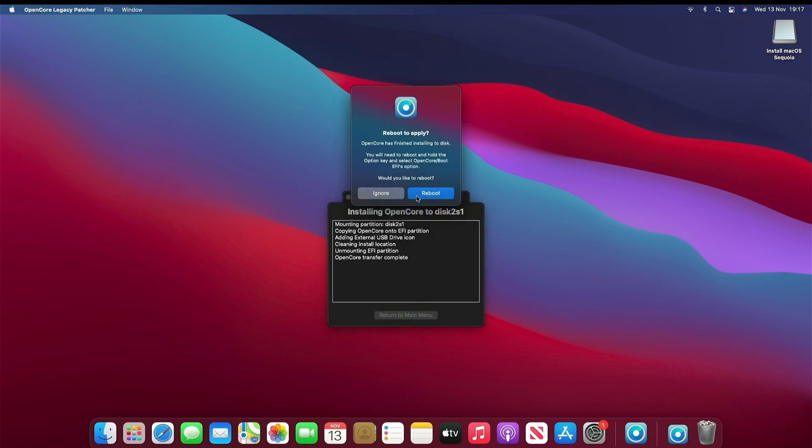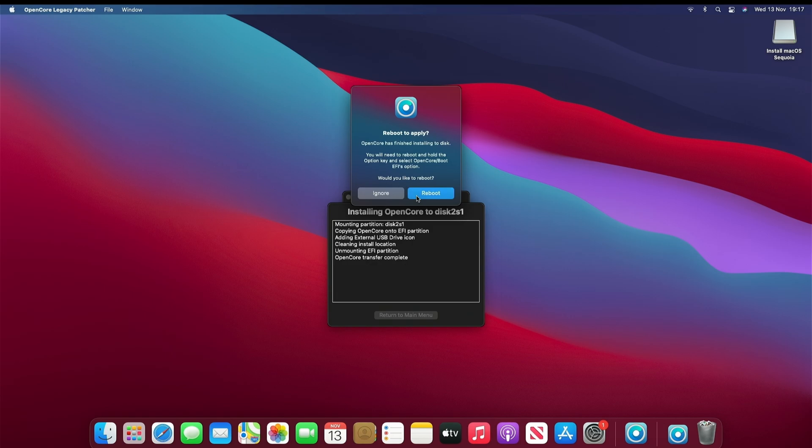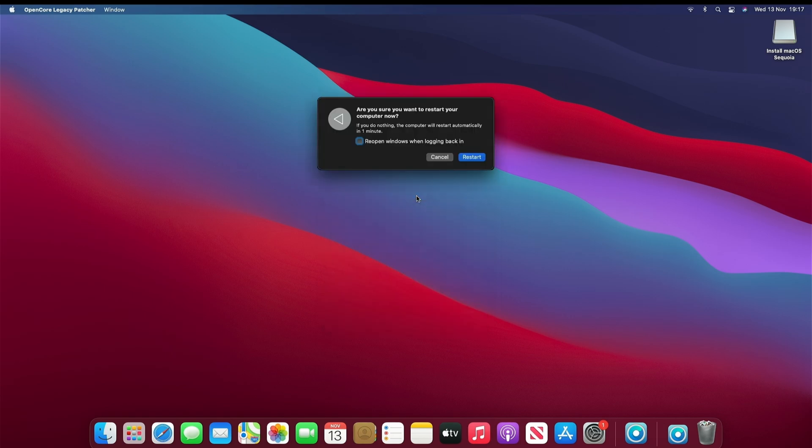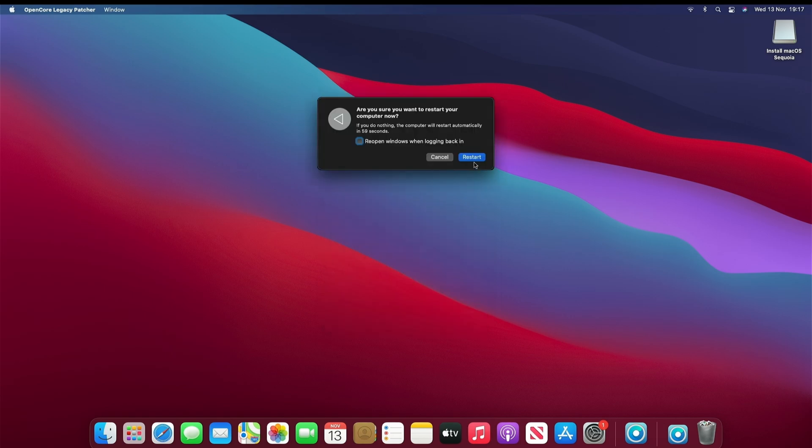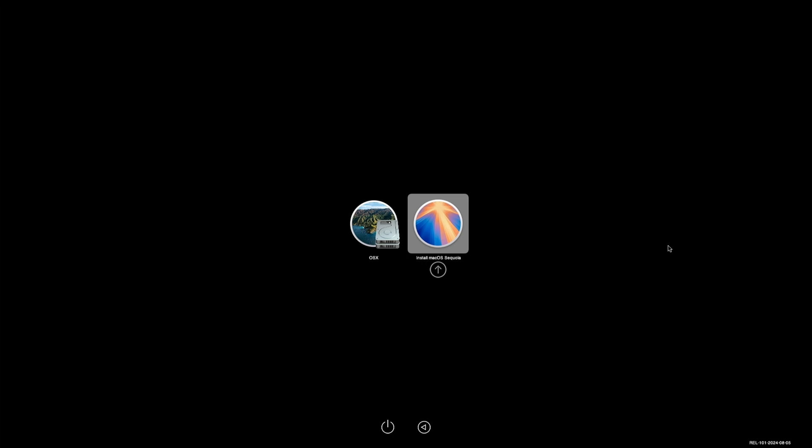Now it's asking you to reboot. Make sure you press Command when your machine boots. Once your machine is booted, you want to select Install Mac OS Sequoia.